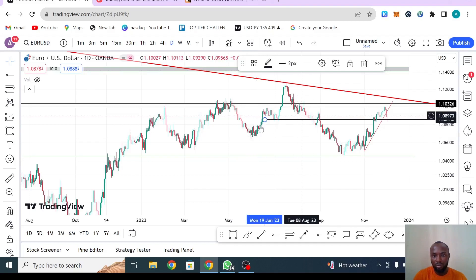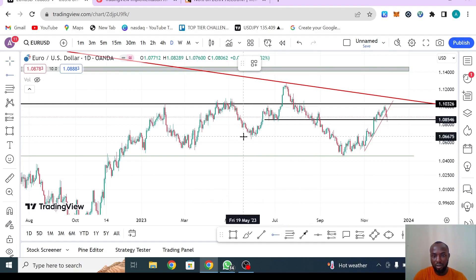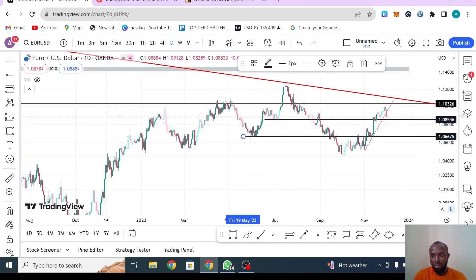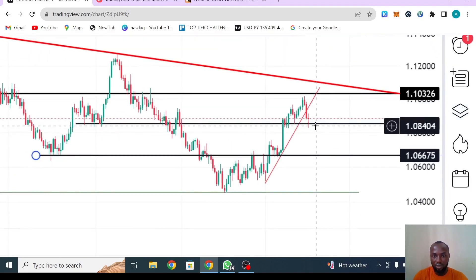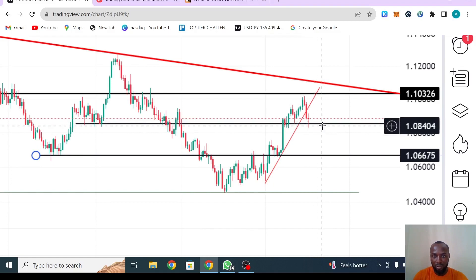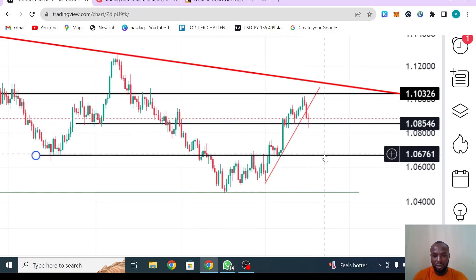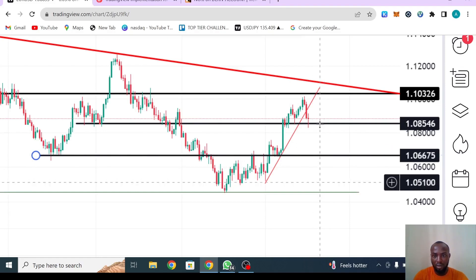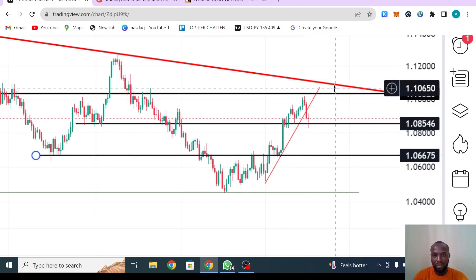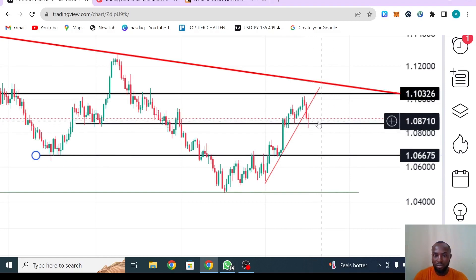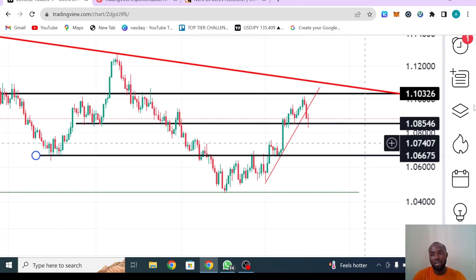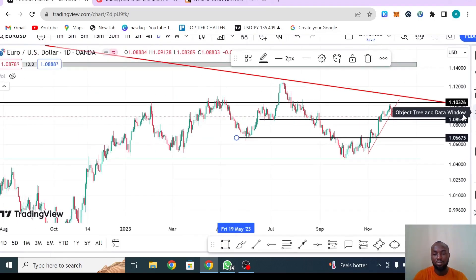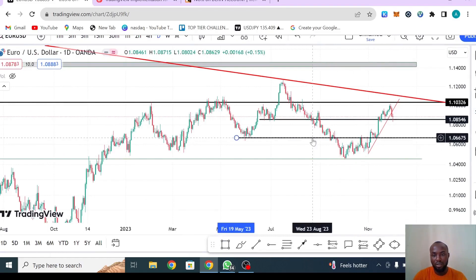Your first take-profit target should be around this region because the market tends to reject there. If this market breaks below the key zone, then pulls back, forms a bearish flag, you can short it and target that first take-profit level before considering the full move down. Alternatively, if the market starts heading up from here, I would say just avoid it, leave it, and see how it plays out. Keep it as simple as possible.